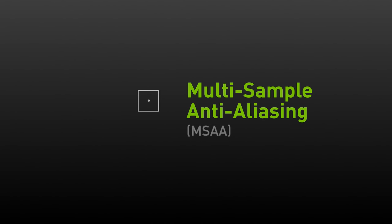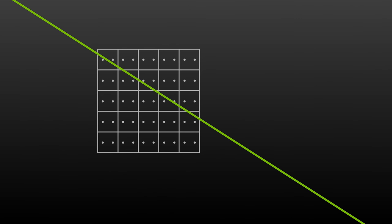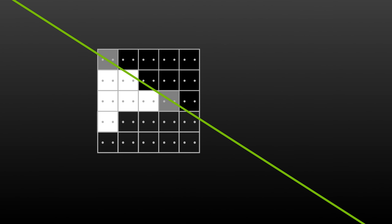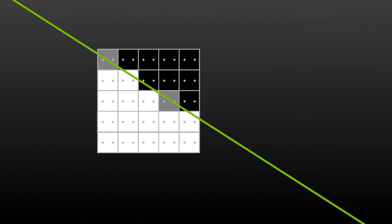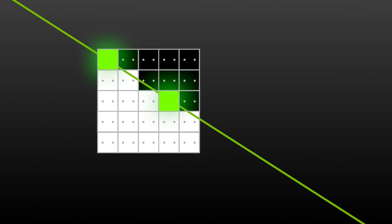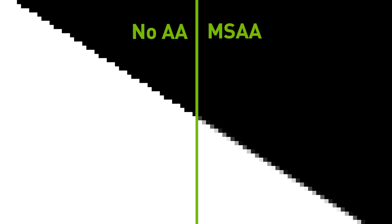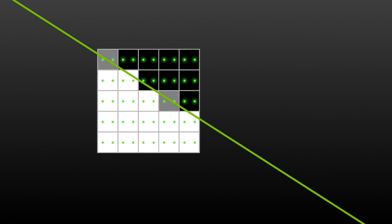Traditional AA improves this a lot by taking more than one sample per pixel. In this image, we're showing two sample points per pixel. Now for each pixel, the GPU calculates two coverage points. If a particular geometry covers only one of the two sample points, then the final pixel color is of course the average of the two colors. This technique dramatically improves image quality by reducing jaggies, but the cost can be high as now the GPU needs to do more calculations on each frame.